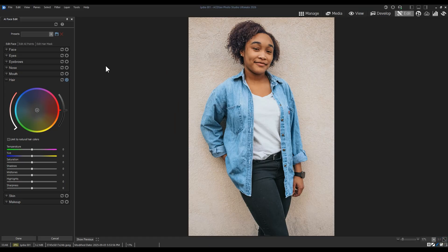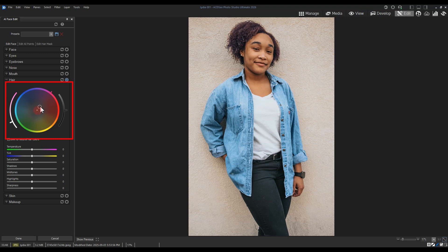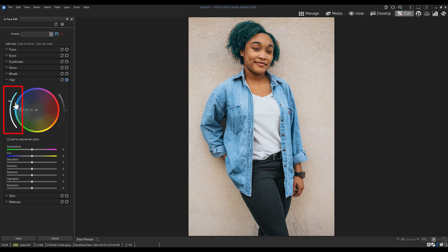Furthermore, I can use the color wheel to add a specific color to the hair. Note that saturation sliders exist on the left of the wheel, while brightness sliders exist on the right.